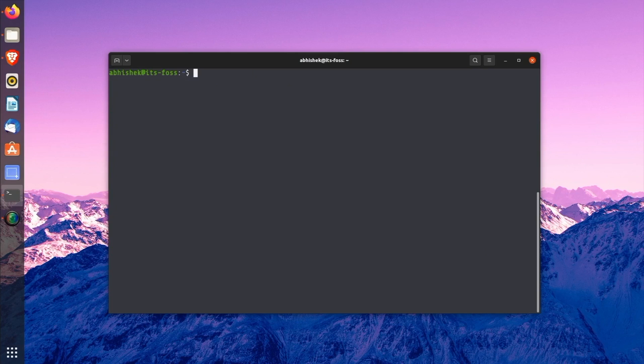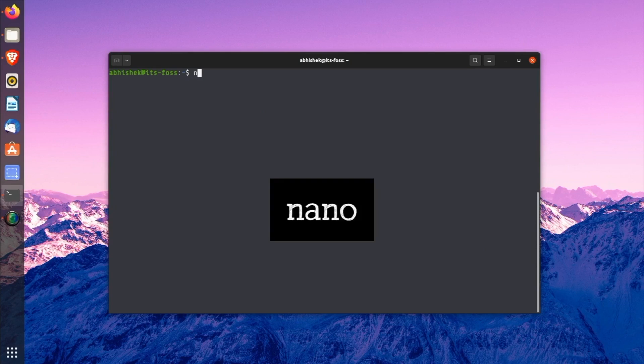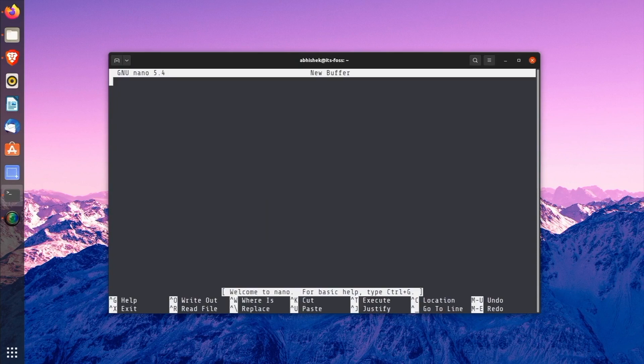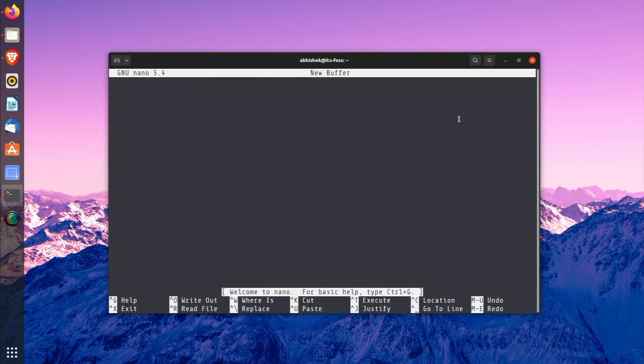Using nano is a lot simpler than Vim or Emacs. You can start writing or editing text straight away. Open nano editor with the following command: nano. You'll notice a new interface in your terminal that reads like GNU nano and displays 'new buffer'. This new buffer means Nano is working on a new file. This is equivalent to opening a new unsaved file in a text editor.